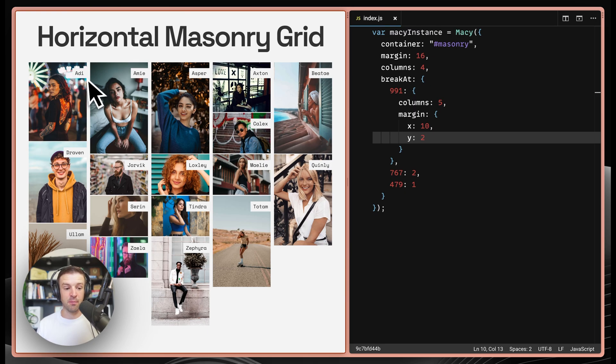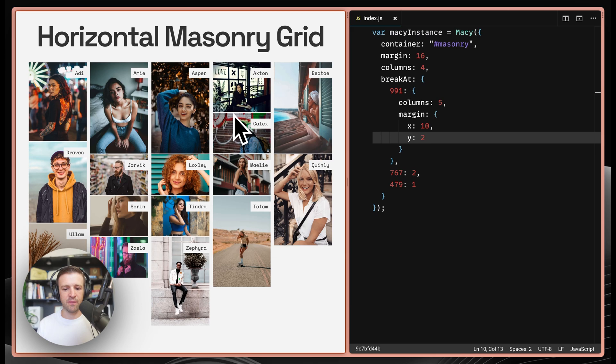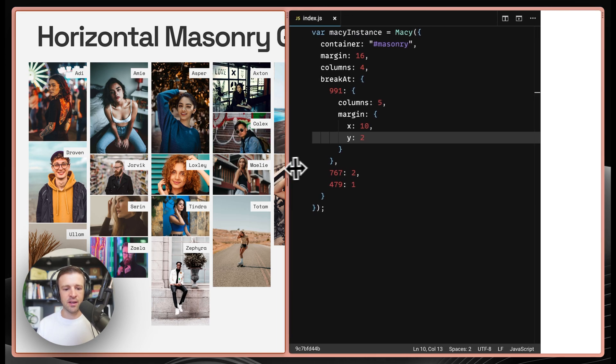we'll see that we're getting five columns now. Again, all sorted by alphabetical here. And then we have that Y margin on that breakpoint of two and X is 10.